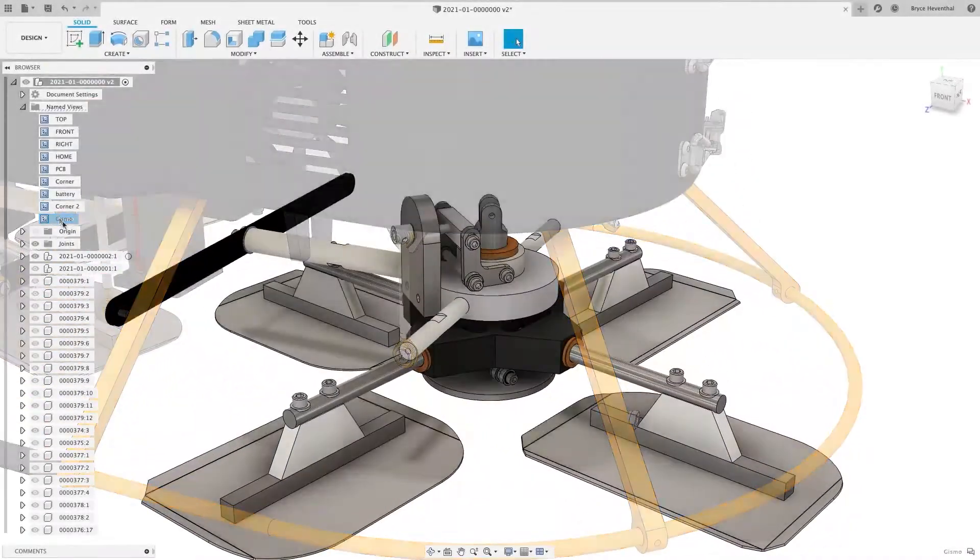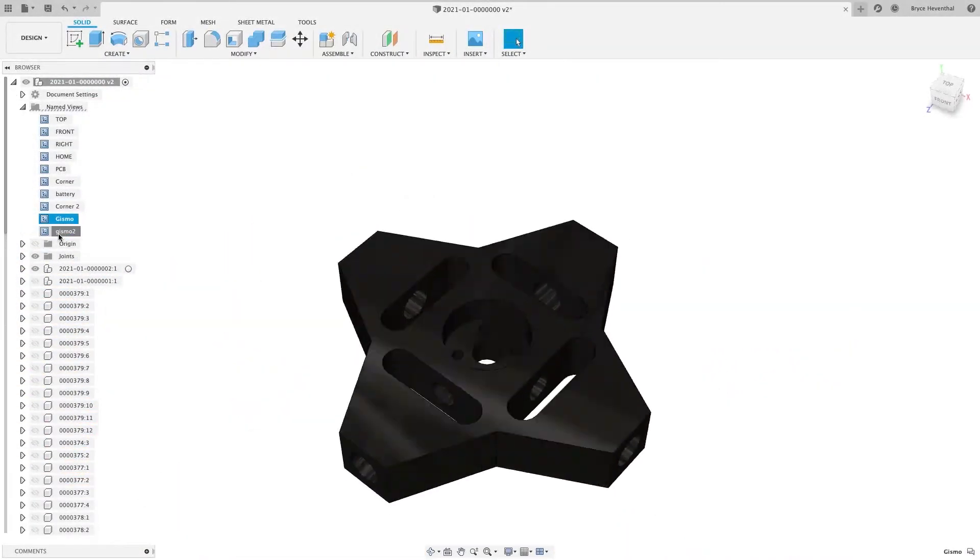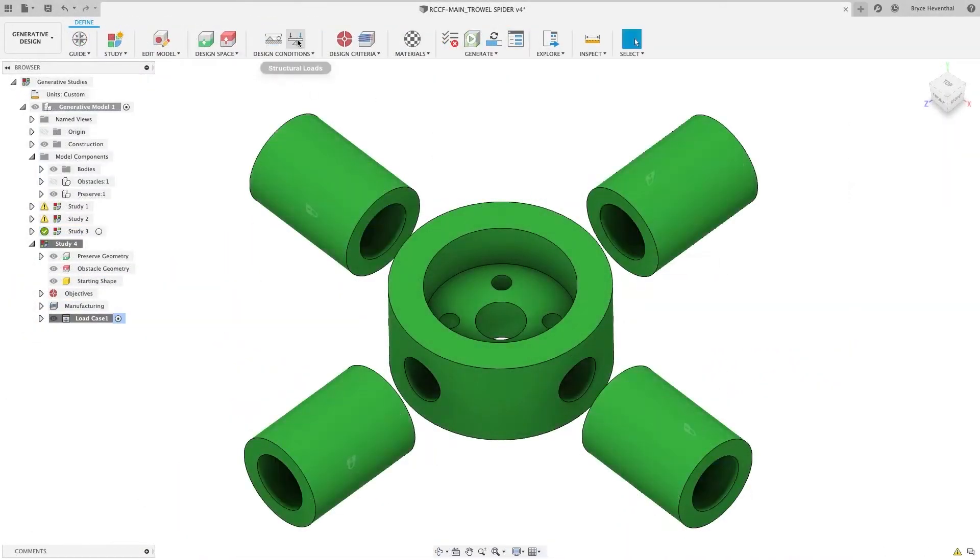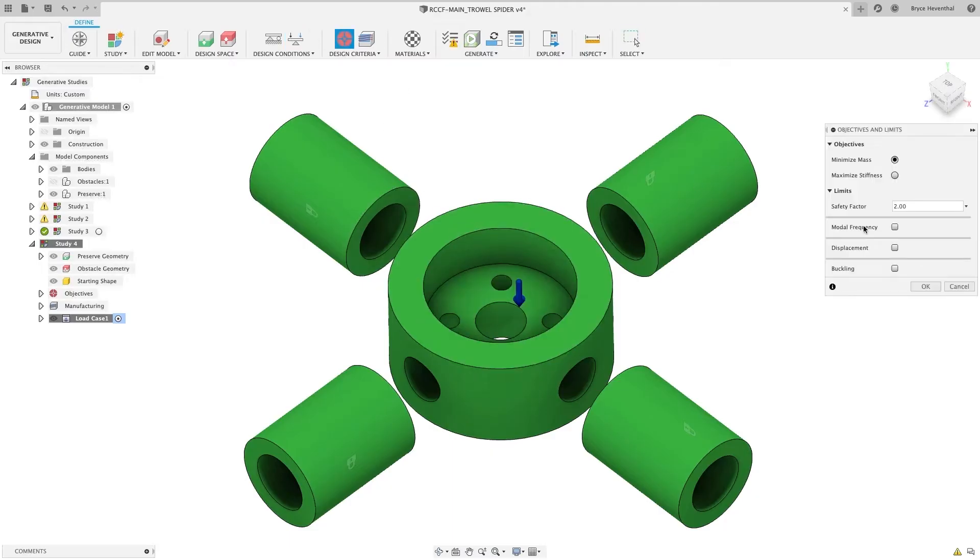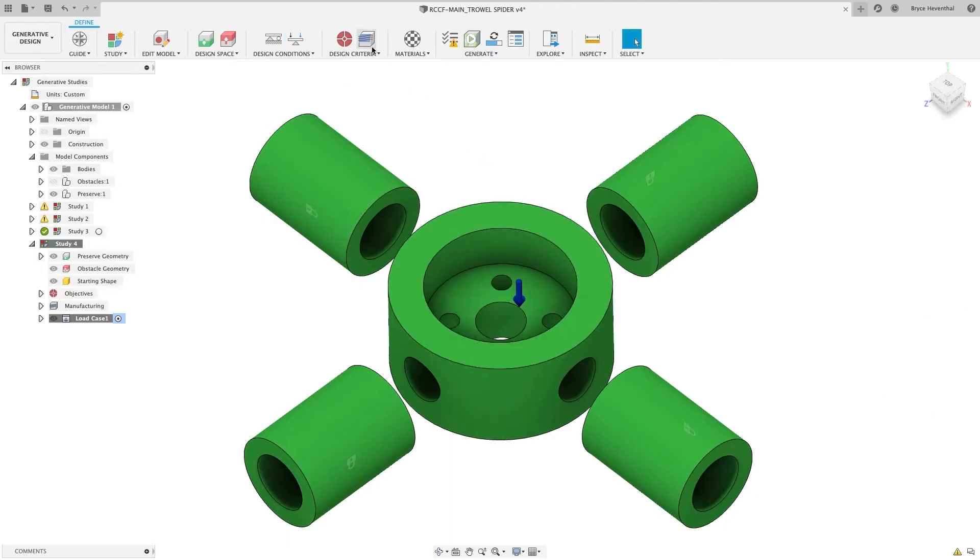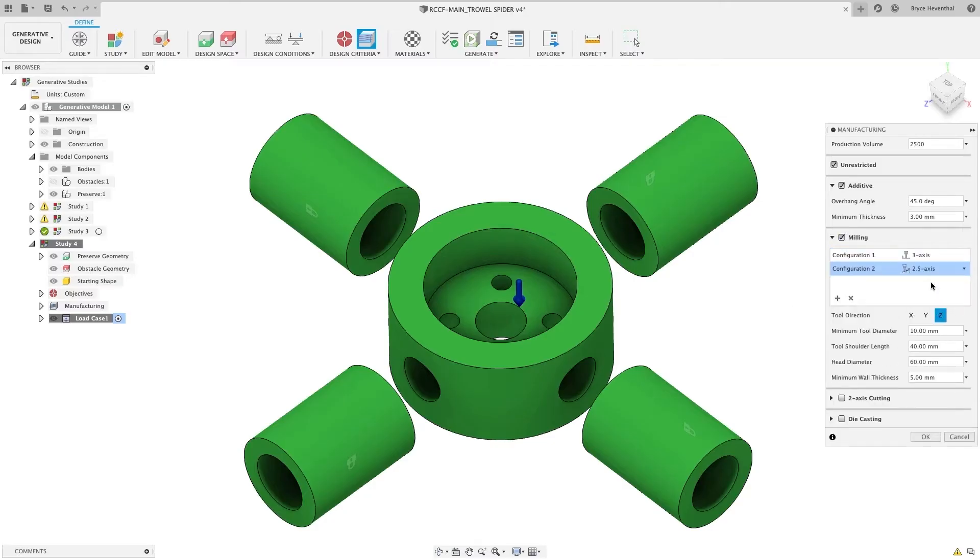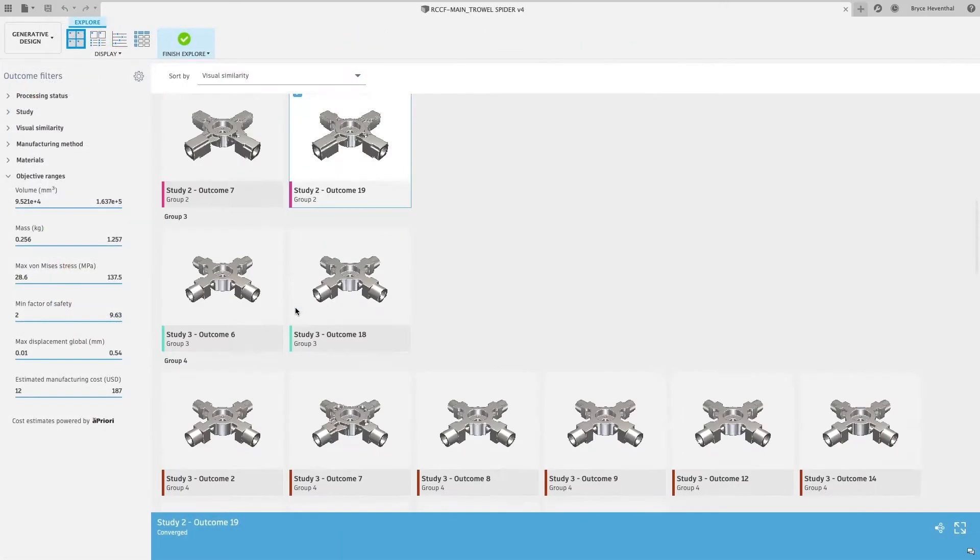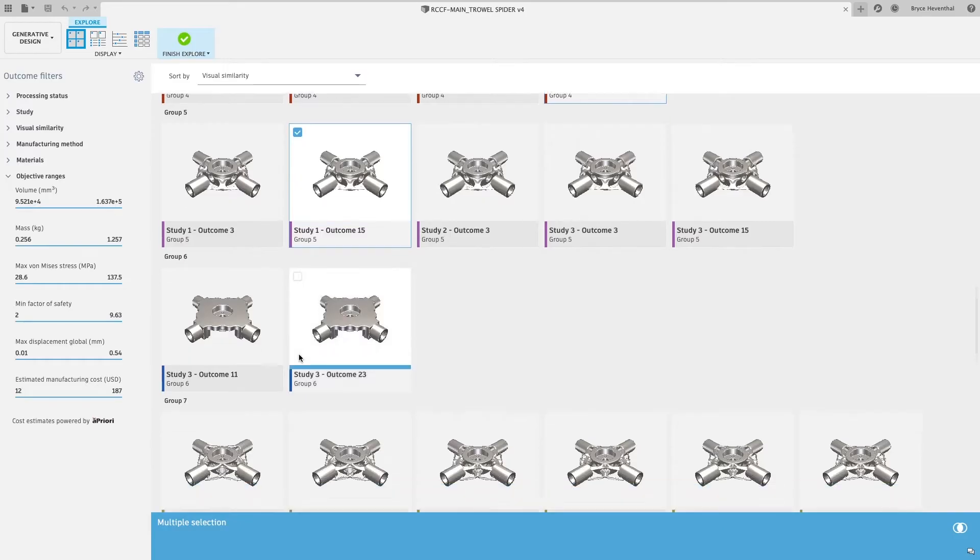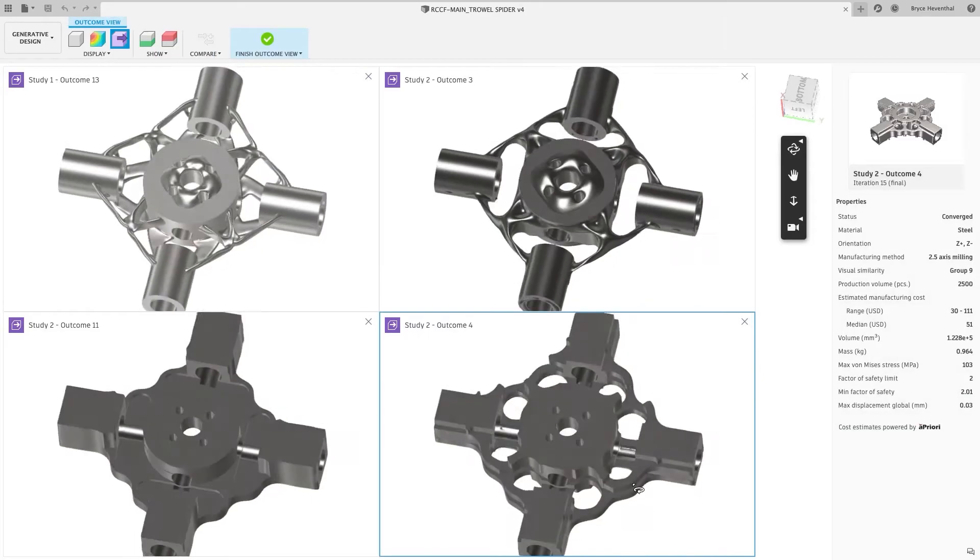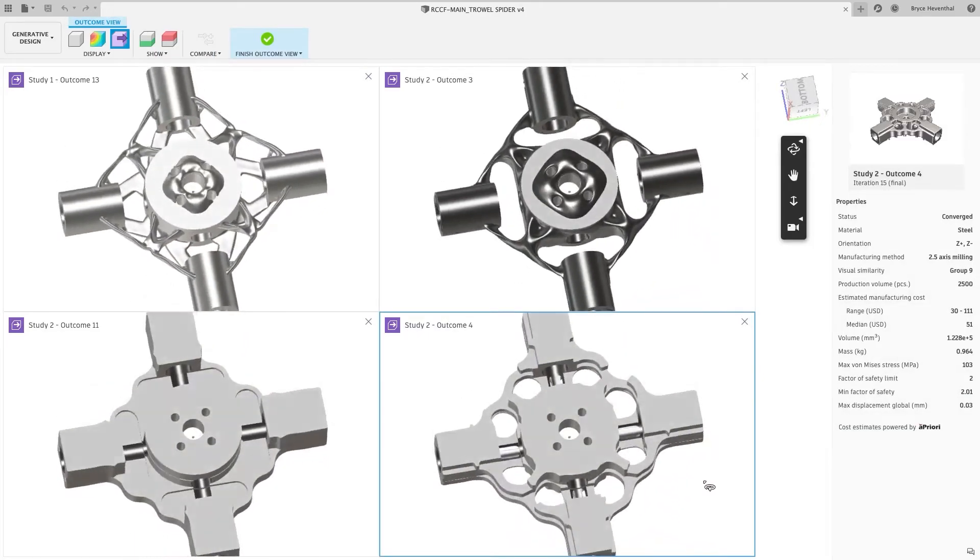To help discover new designs that reduce weight, increase structural integrity and extend durability, there's the Generative Design Extension which harnesses the power of machine learning and artificial intelligence, letting you explore unlimited ideas which are optimized for specific materials and manufacturing techniques.